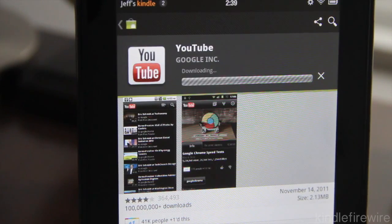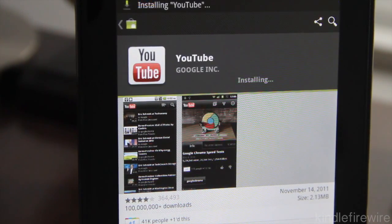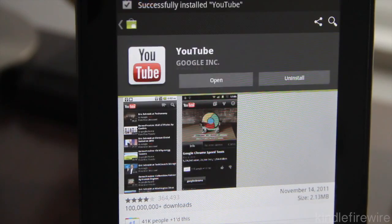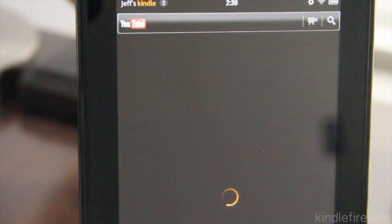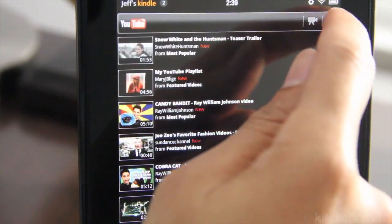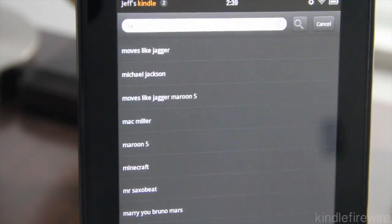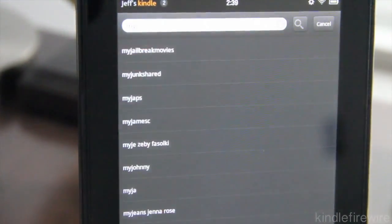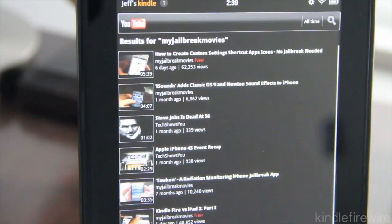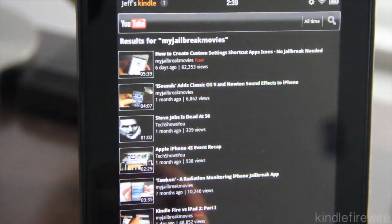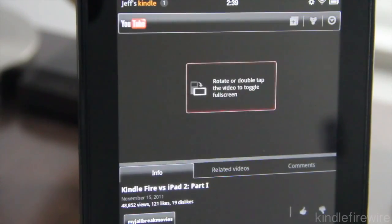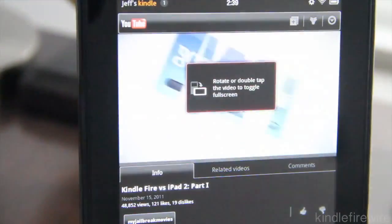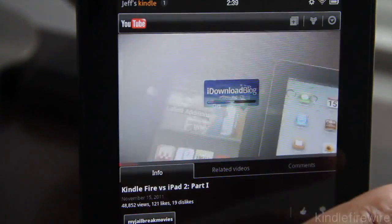So it's downloading YouTube and it's installing YouTube. Then you should see an open button and there's the open button. Just tap open and it'll open up YouTube which is a lot better than the iOS version of YouTube. Much better actually. So let's search for My Jailbreak Movies. And let's load up one of our videos here. Kindle Fire versus iPad 2. How appropriate. And there it goes. It's playing.